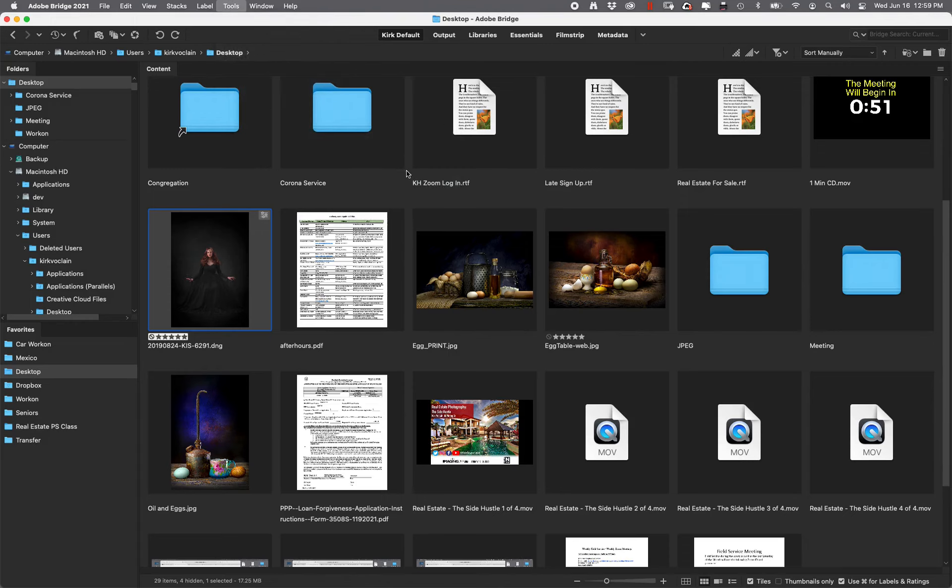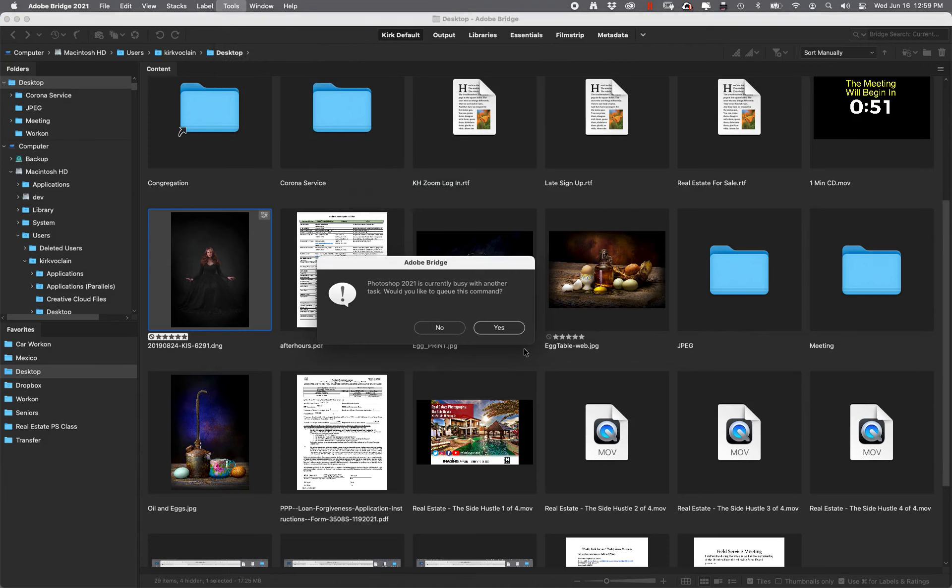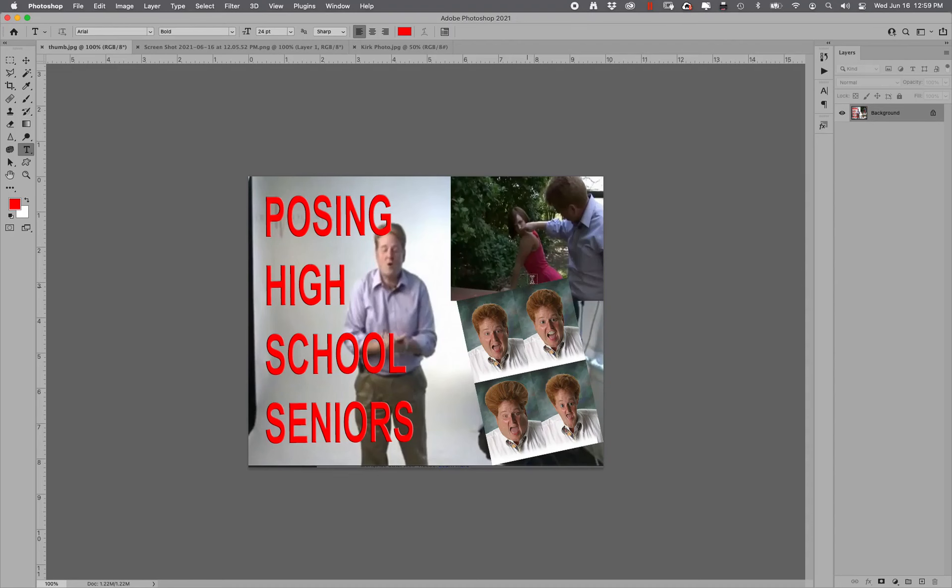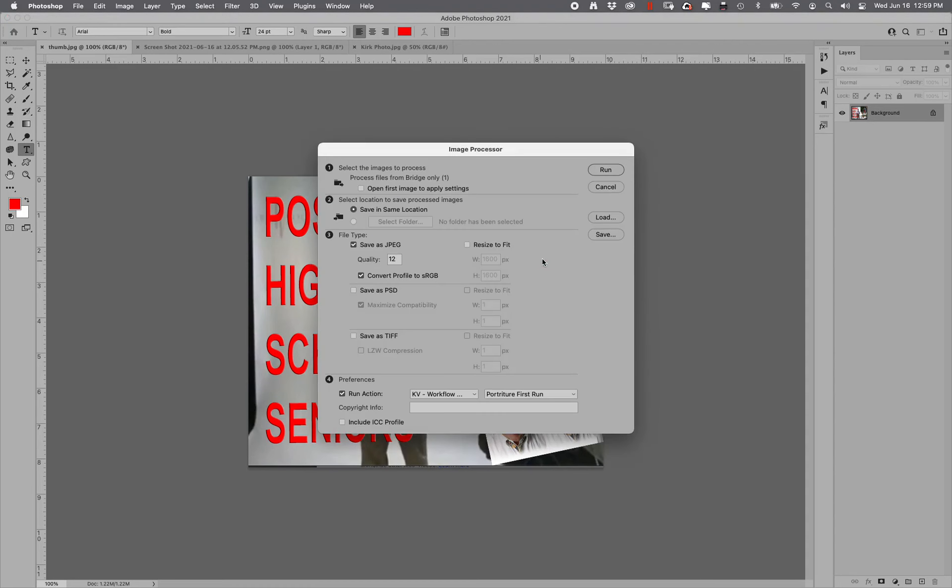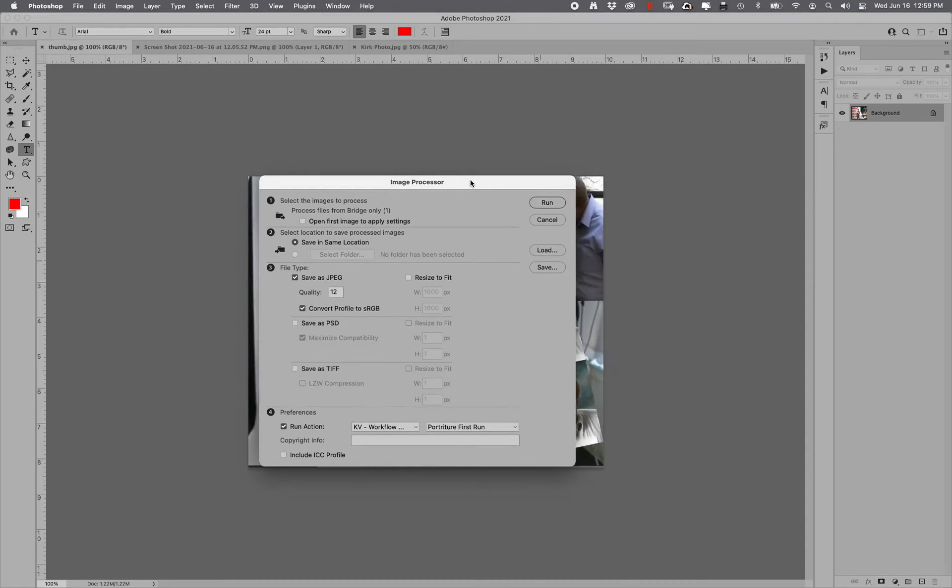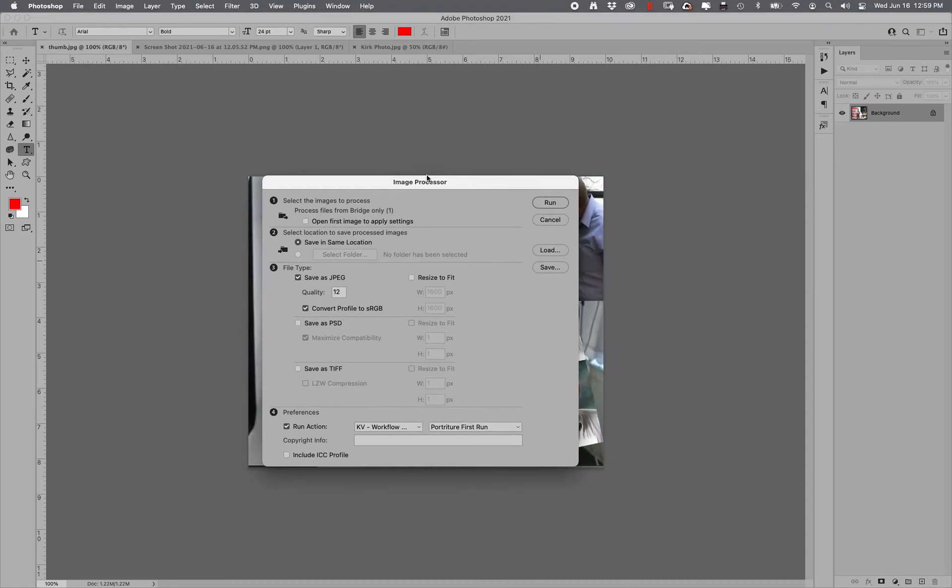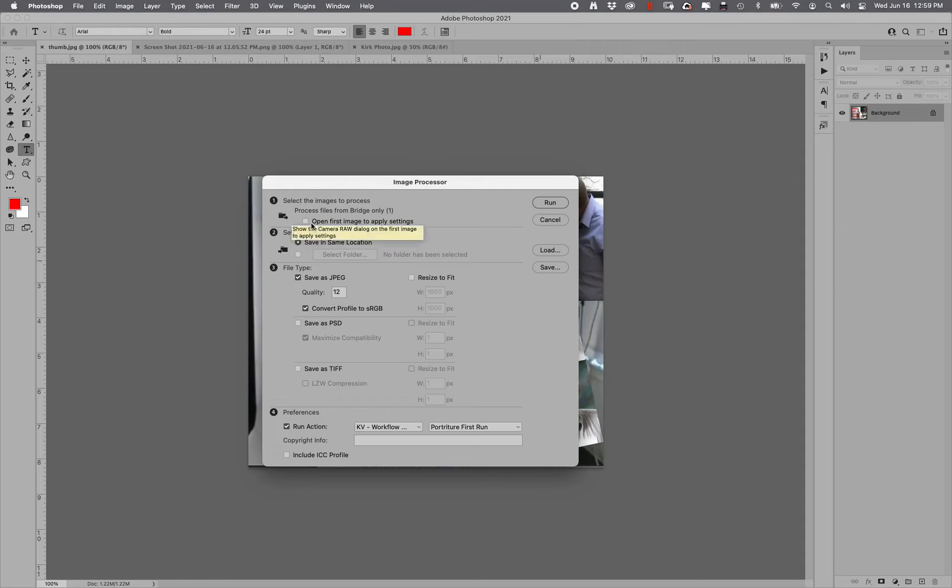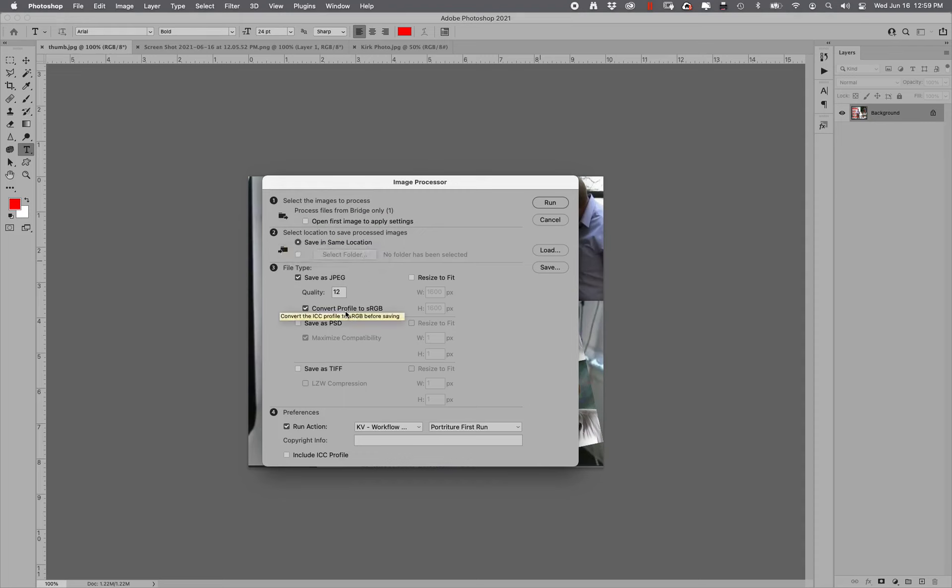When I do that, it gives me the little Photoshop message. So when I go to this, it gives me this image processor. And it allows me to, one, select an image to process. Process file from Bridge, only one. Yes, that's what I want to do. Number two, save in same location. Number three, I want to save it as a JPEG. Quality 12. Convert to sRGB. I do not want to do any resizing.